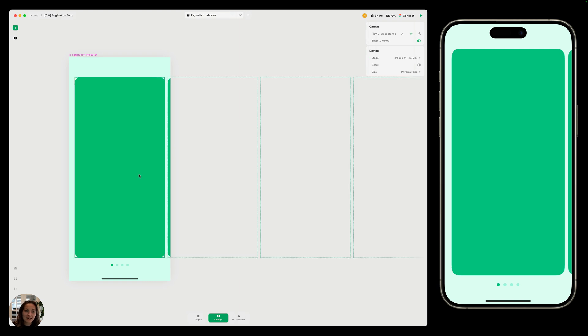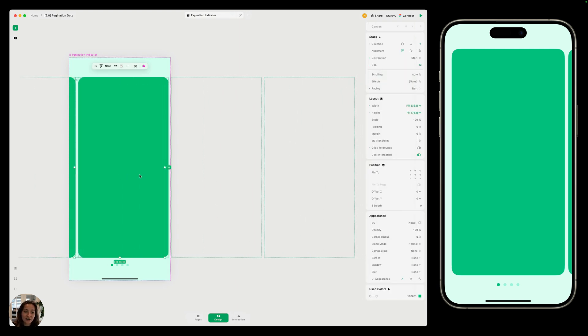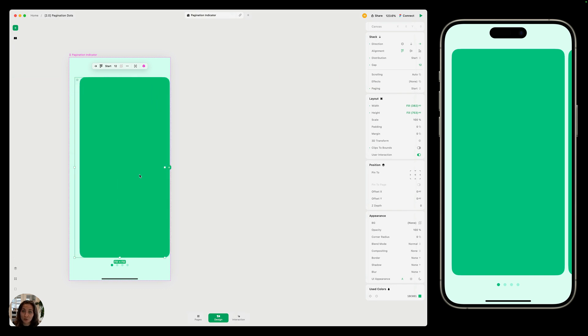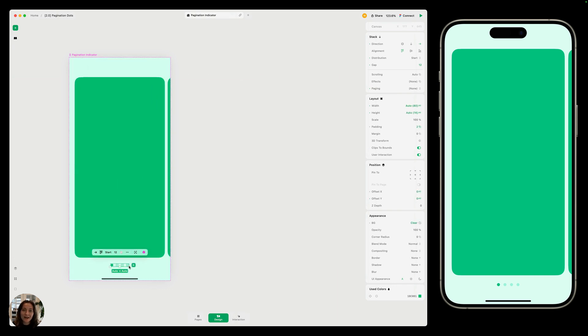On my page, I have two stacks. The top stack is a horizontal carousel that has four large cards in it that the user can scroll through. The bottom stack has four pagination indicator dots. Each one will go to full opacity when the associated card in the horizontal carousel is in view.